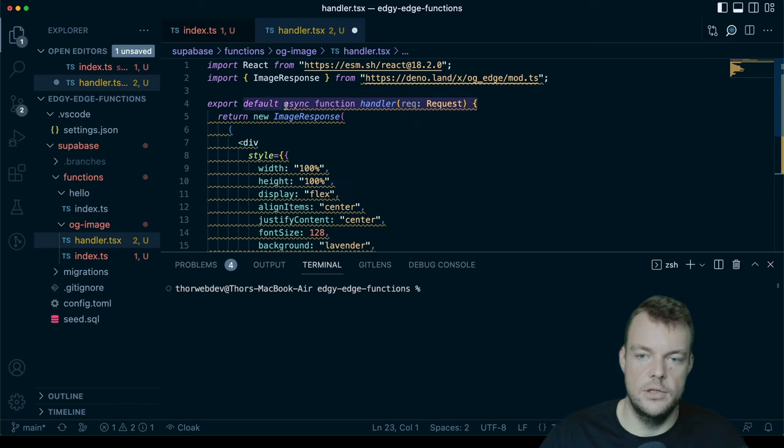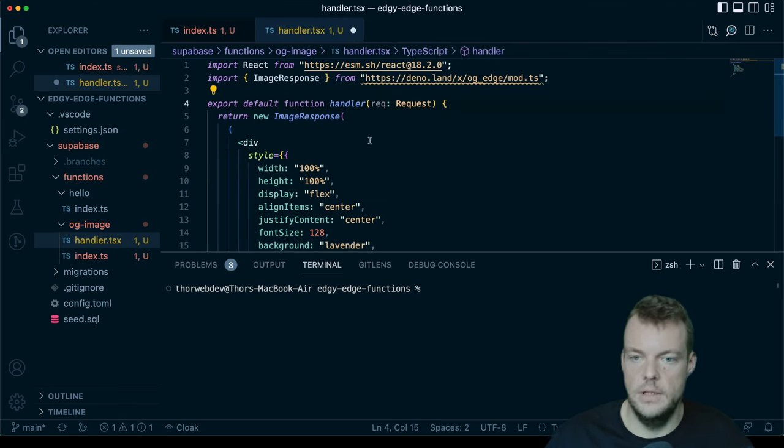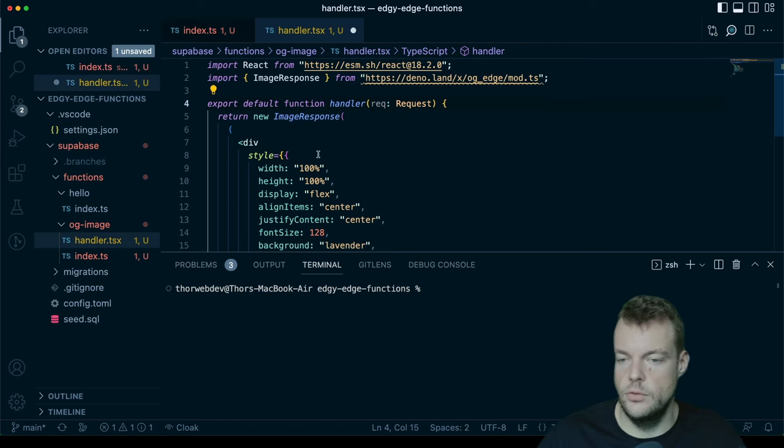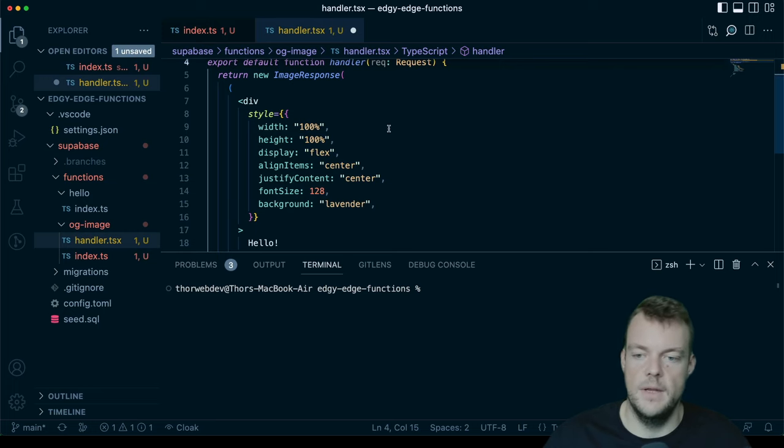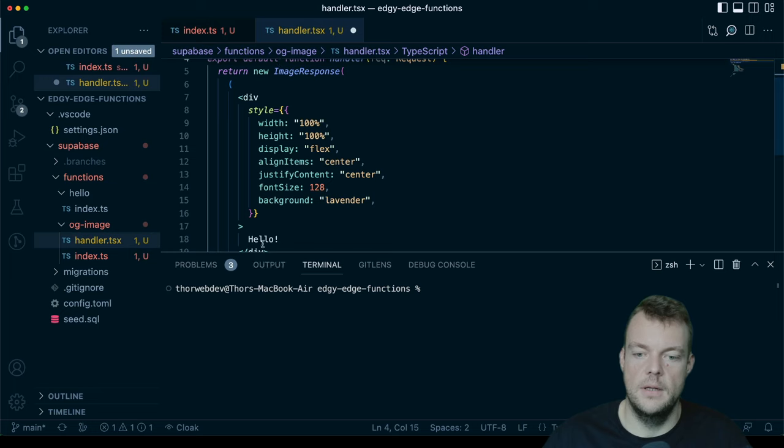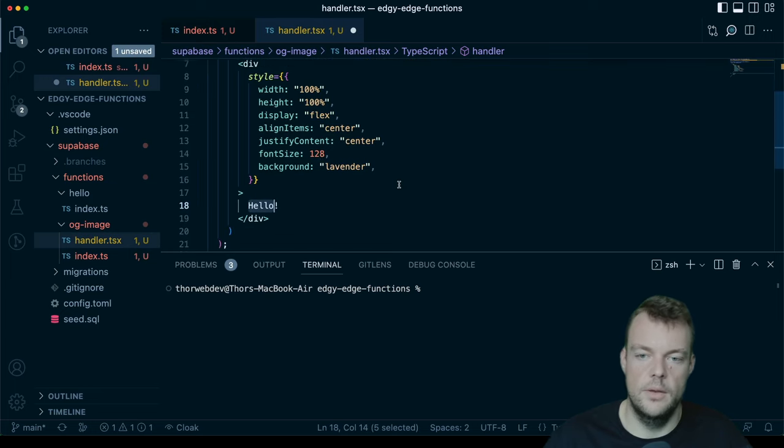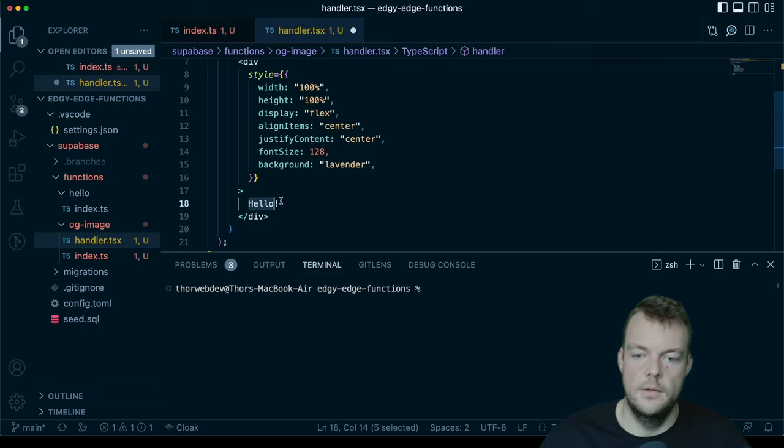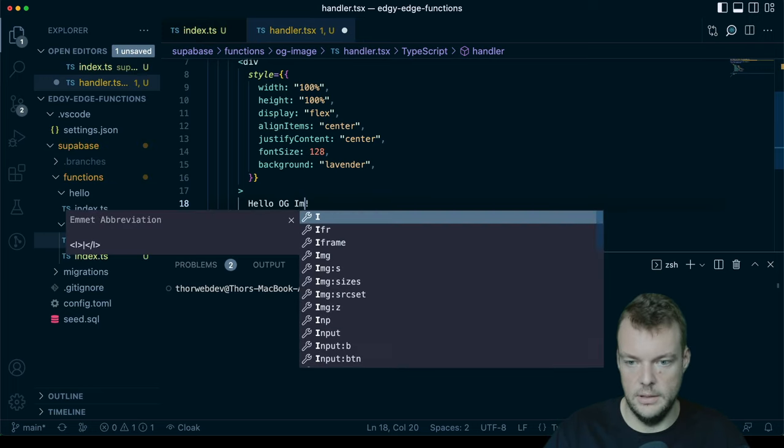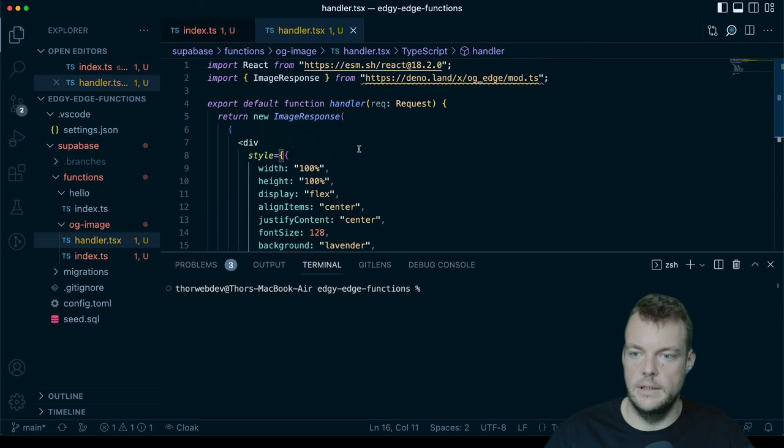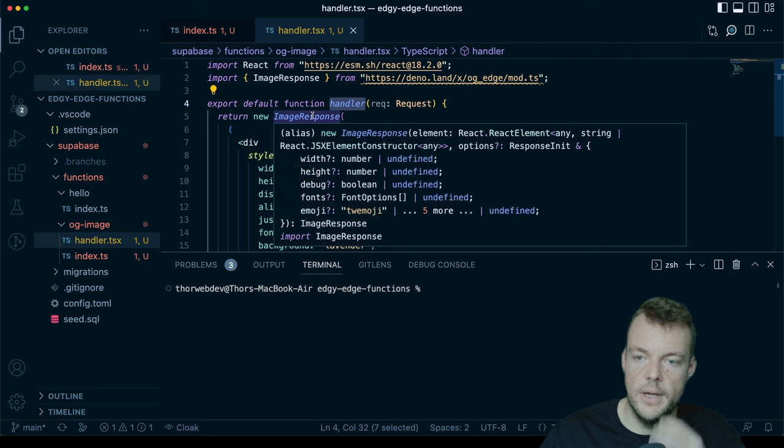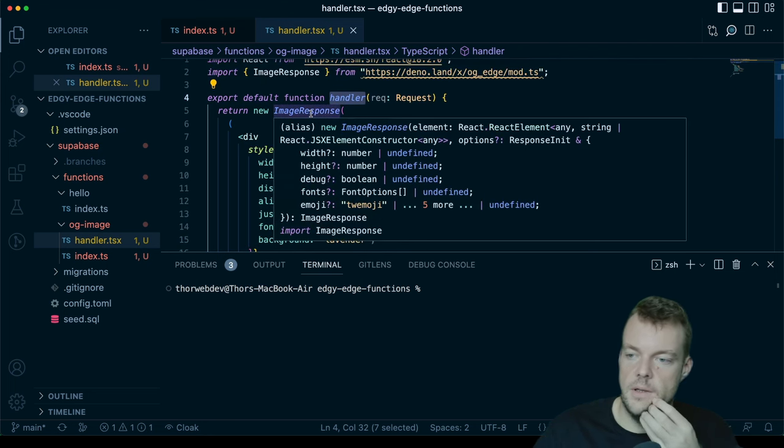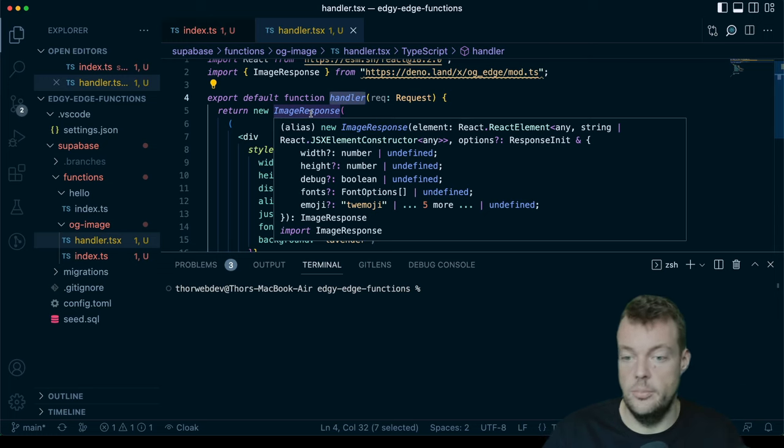One thing actually, we're not doing any asynchronous operation in here just yet. Obviously, we could do that. We could fetch some font, we could fetch some images or what have you, and then dynamically generate that. But for now, we'll just get started with a simple Hello, OG image. And so this is our handler to generate our image response. This actually generates a response object, a response object of type basically PNG.